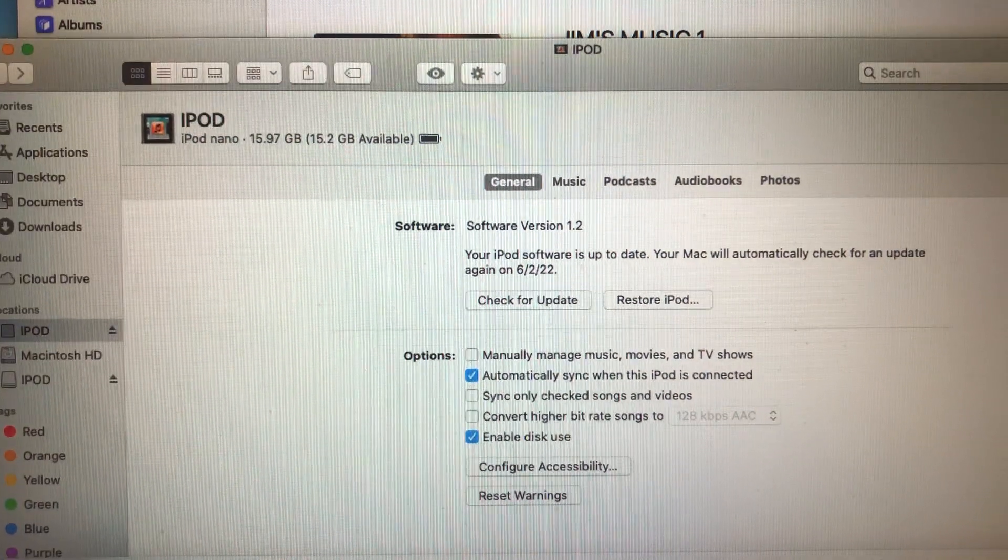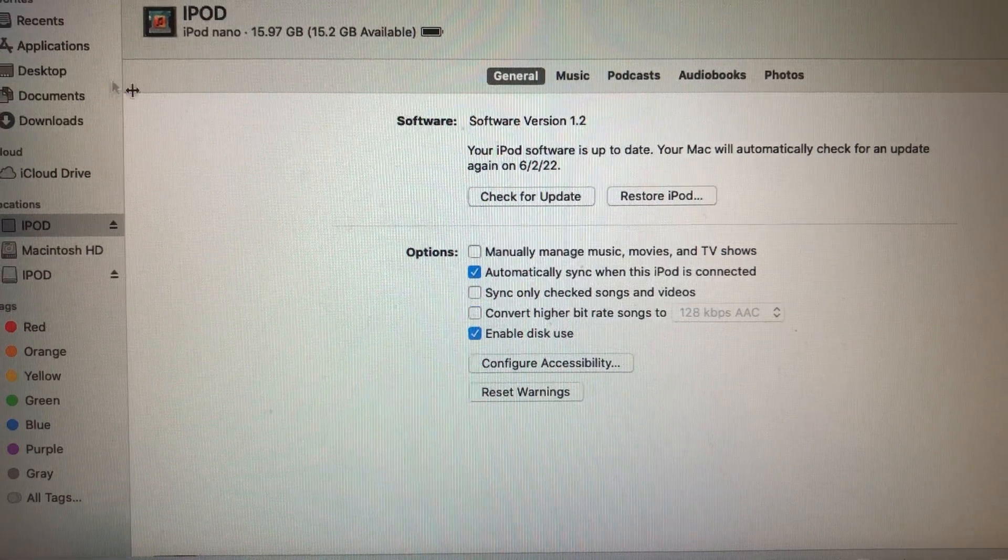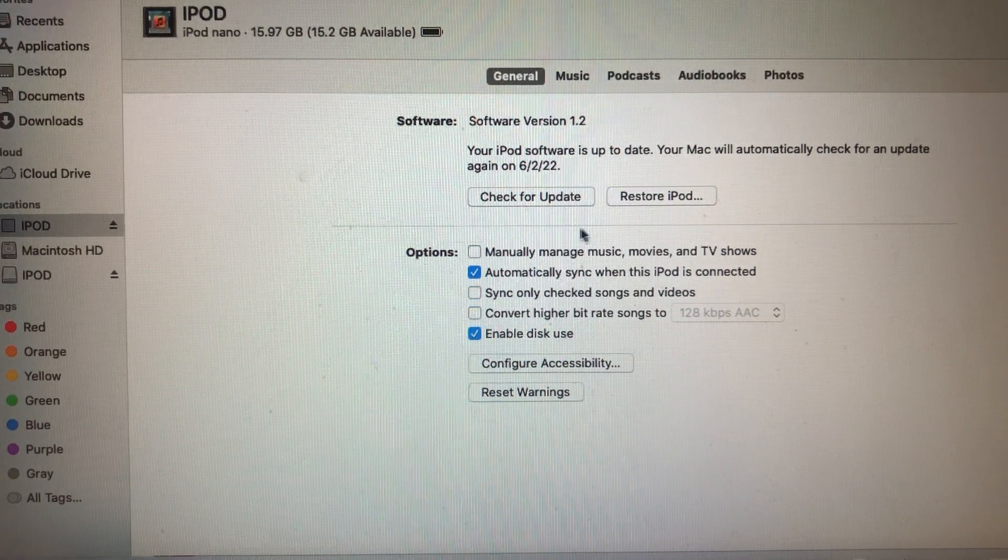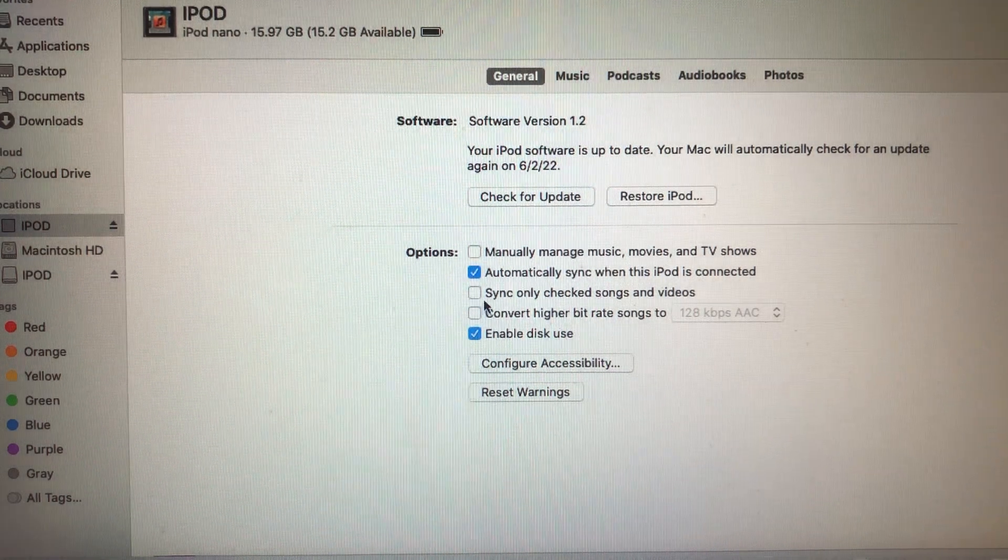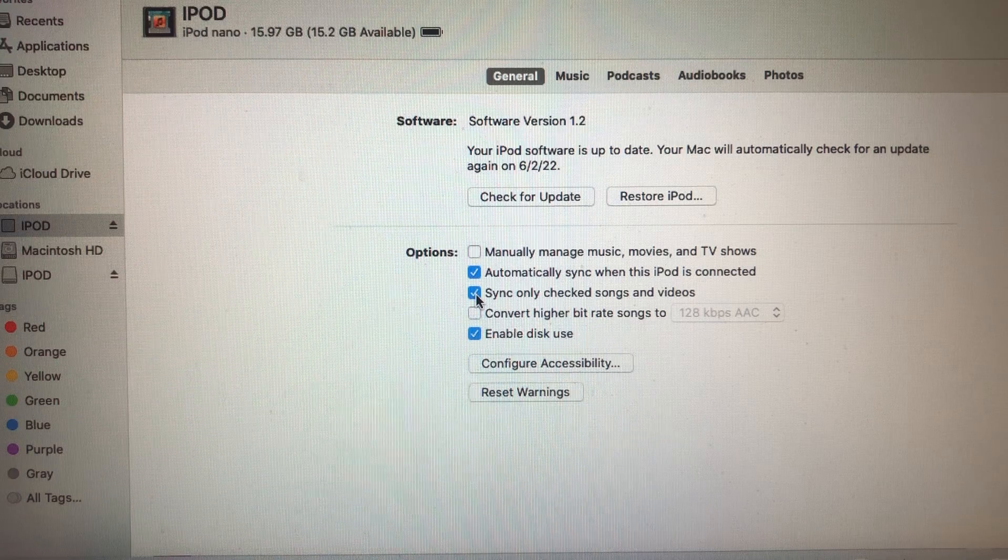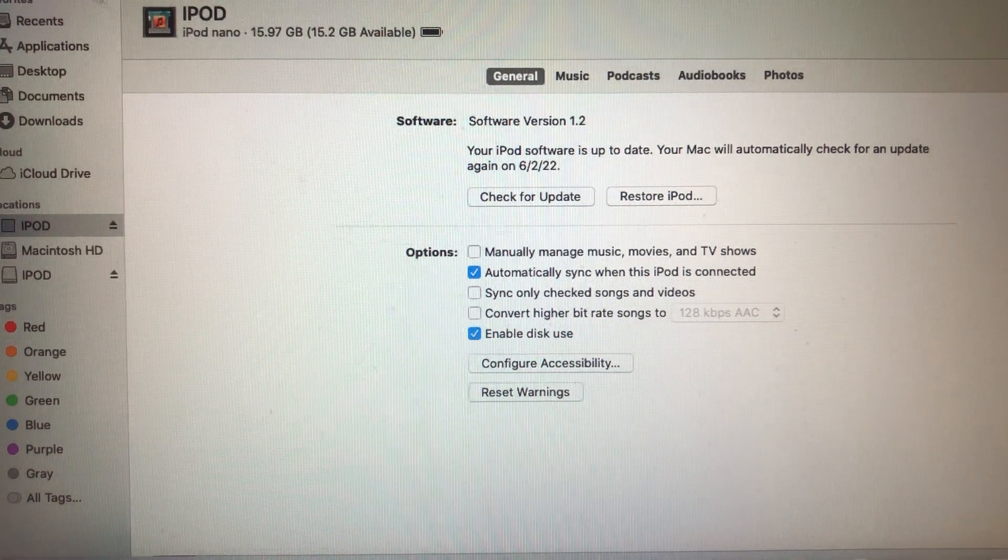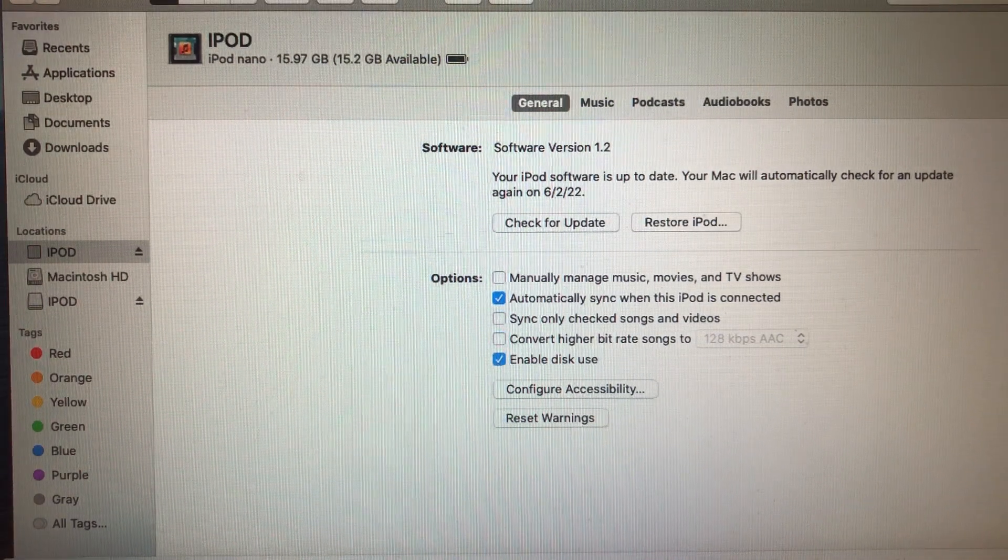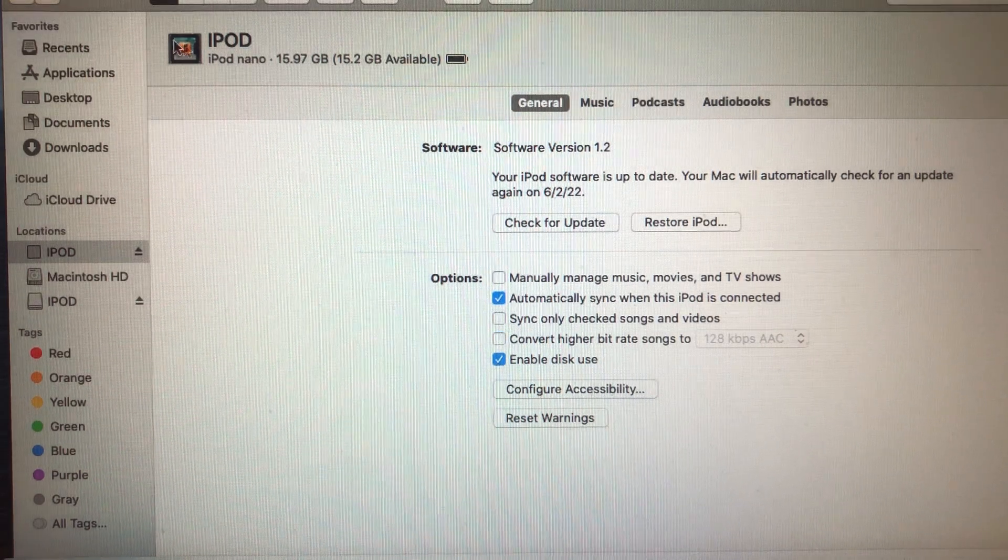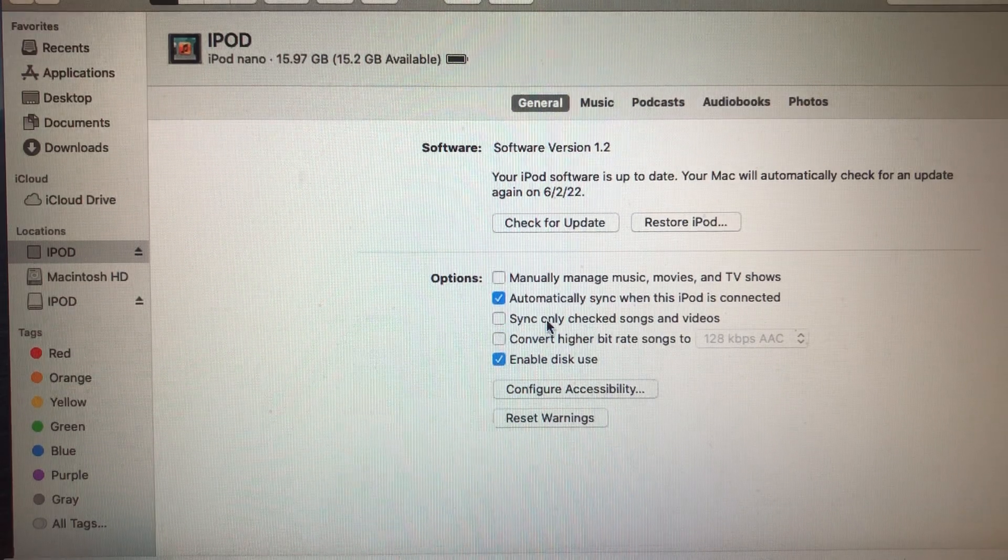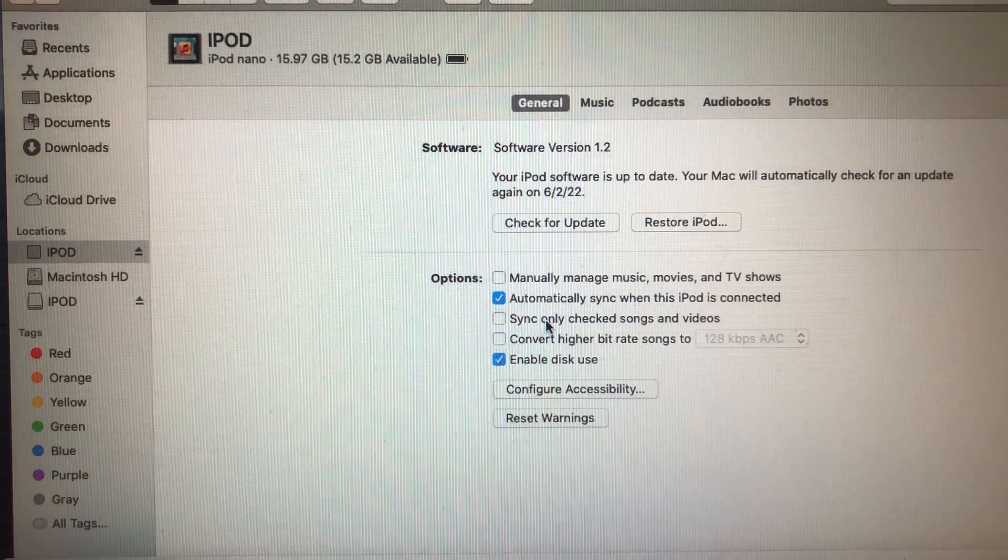By default, in the iPad settings here, this was checked: sync only checked songs and videos. That was the main problem, basically that was the main issue I was having. You either need to leave it alone like that or just uncheck this little setting.